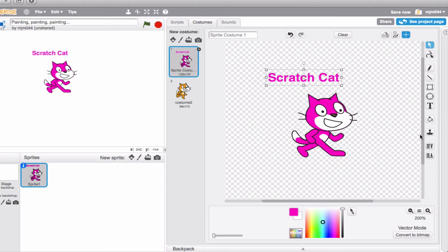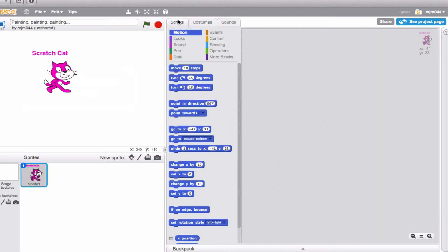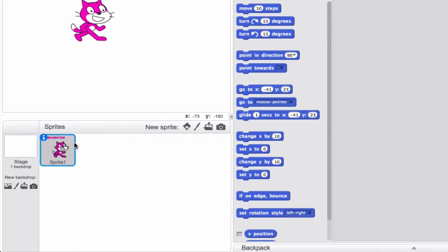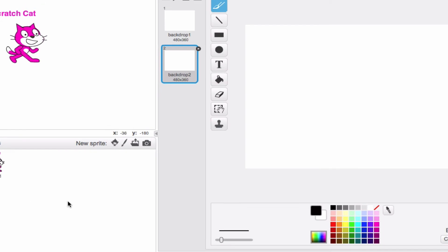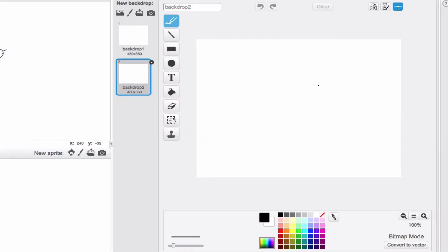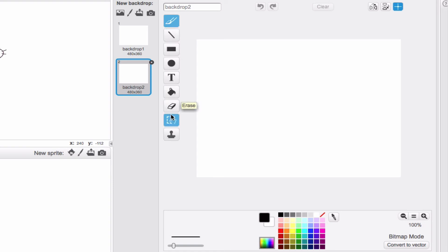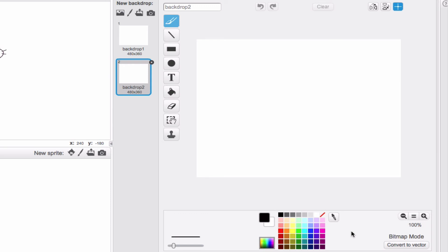Now you can do the same thing to backdrops. So let's say that we go back to our scripts area. Down here in the corner, this paint tool will allow you to do the same thing, except that this paint editor looks a little bit different. For the backdrop, you have a couple of different options, but in reality, they're actually very similar to what you had in the costumes area.